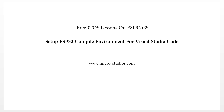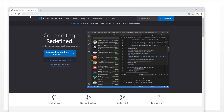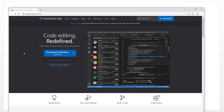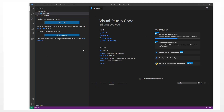The first thing, of course, we need to download Visual Studio Code. You can go to the website code.visualstudio.com. You can download it here. This is for Windows and here is for different operating systems. After you download it, Visual Studio Code will look like this.